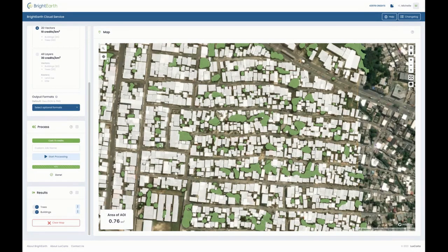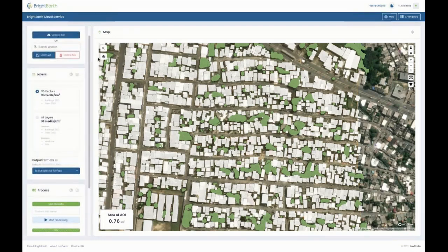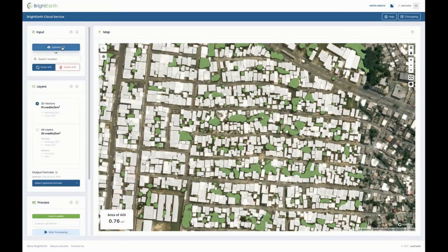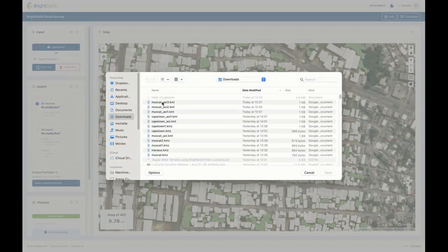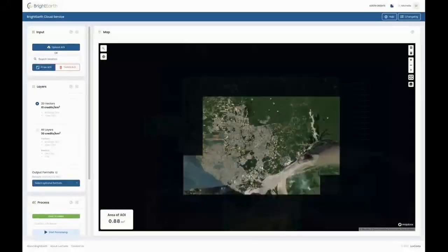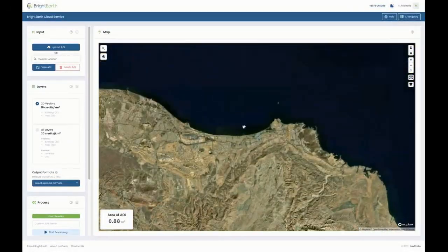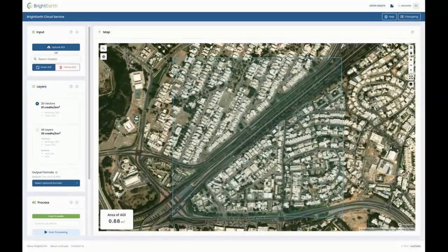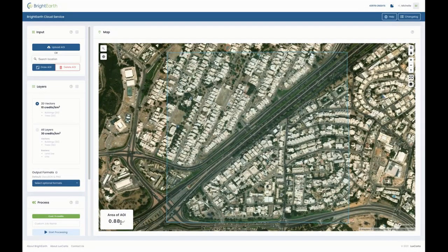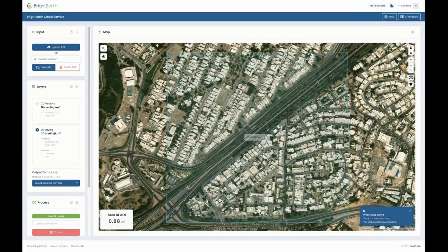There we have our trees and buildings processed in real time. For my next demonstration I will upload a KML file and process some data over Muscat, Oman. The area of interest is about 0.8 square kilometers. I'm going to change my output now to all layers, which is the full suite of Bright Earth products, and click start processing.